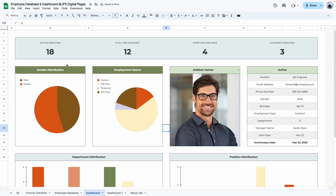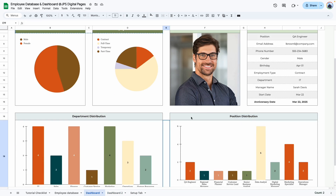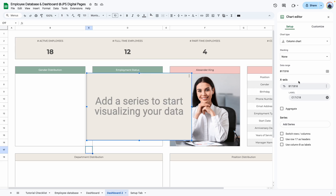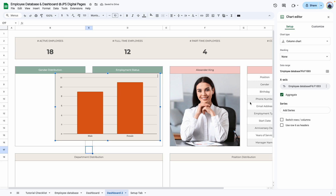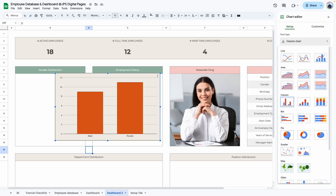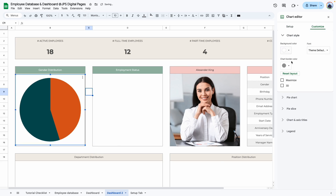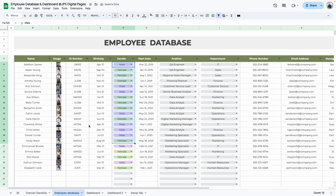Back to the checklist — that step is done, now we're adding charts. Starting with the gender distribution pie chart: click Insert Chart, delete the pre-selected data range, go to the database and select the gender column, remove the row number so it selects the full column, click OK, then click Aggregate. Change the chart type to pie chart, remove the background and border, and change the legend position to left so it fits the space already created.